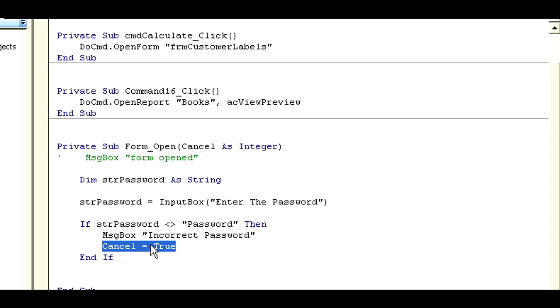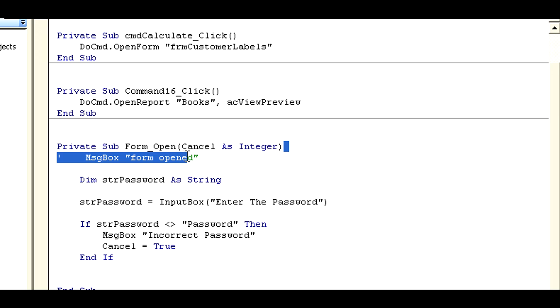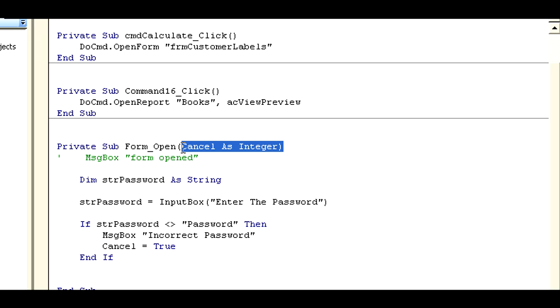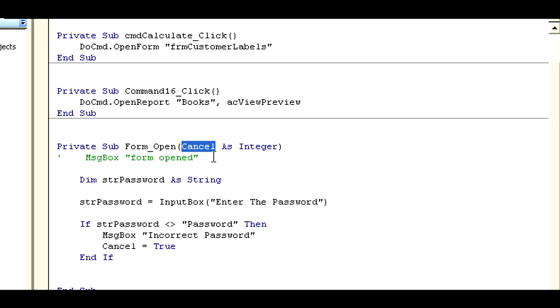What cancel equals true means is the form cancel event is true, so it's not going to open up. That's a good clean way of describing or ordering how the events proceed. Just cancel the whole event - the form open event, cancel the whole thing. That's put in for you automatically because you're using the form open event.